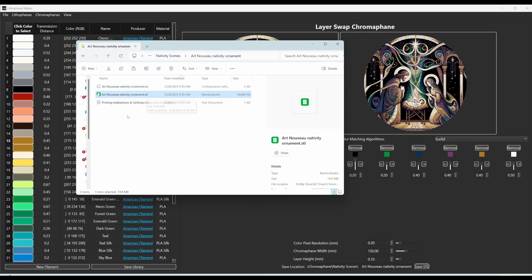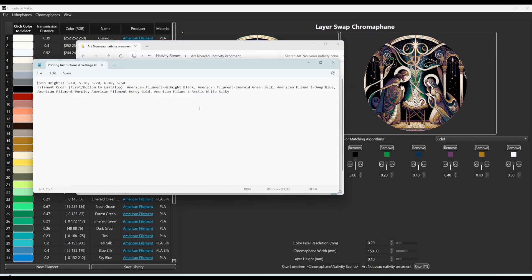which you put into your slicer, and then you get a printing instructions and settings text file.